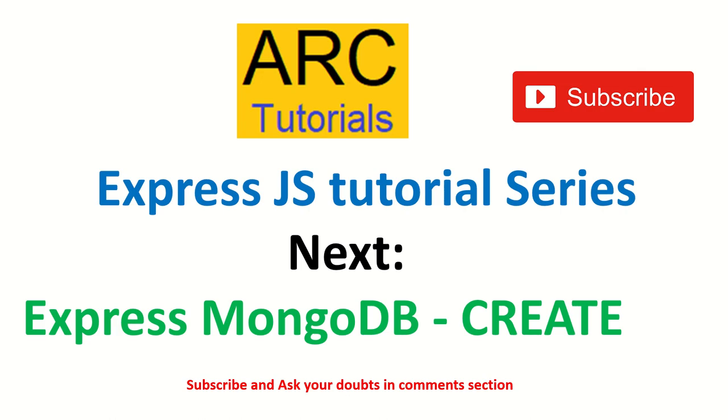In the next episode, we will do create or post method in Express.js of MongoDB. If you're enjoying this tutorial, please do subscribe to my channel. Please do like the video. Also, if you feel, feel free to donate to buy me a coffee at buymeacoffee.com slash arc tutorials. Thank you so much. Join me in the next episode. Thank you so much.